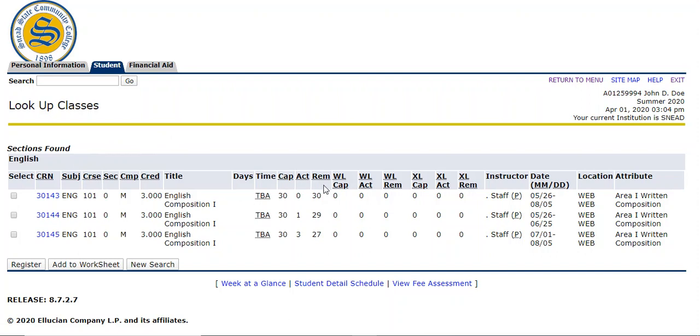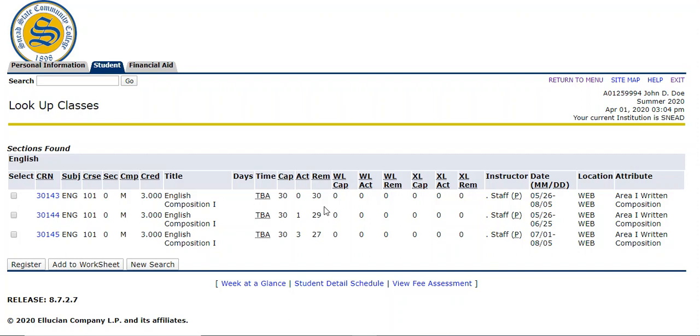When you go across here, this is going to tell you right here where it says dates. This lets you know if it's a full term, a mini one or a mini two. From May 26th to August 5th, that's our entire summer semester. So that's a full term class right there. The one below says May 26th to June 25th. That's a mini one term. This third one says July 1st to August 5th. That is a mini two term because it does not start until July. Depending on what you prefer, just make sure you're looking at those dates whenever you're registering for classes.